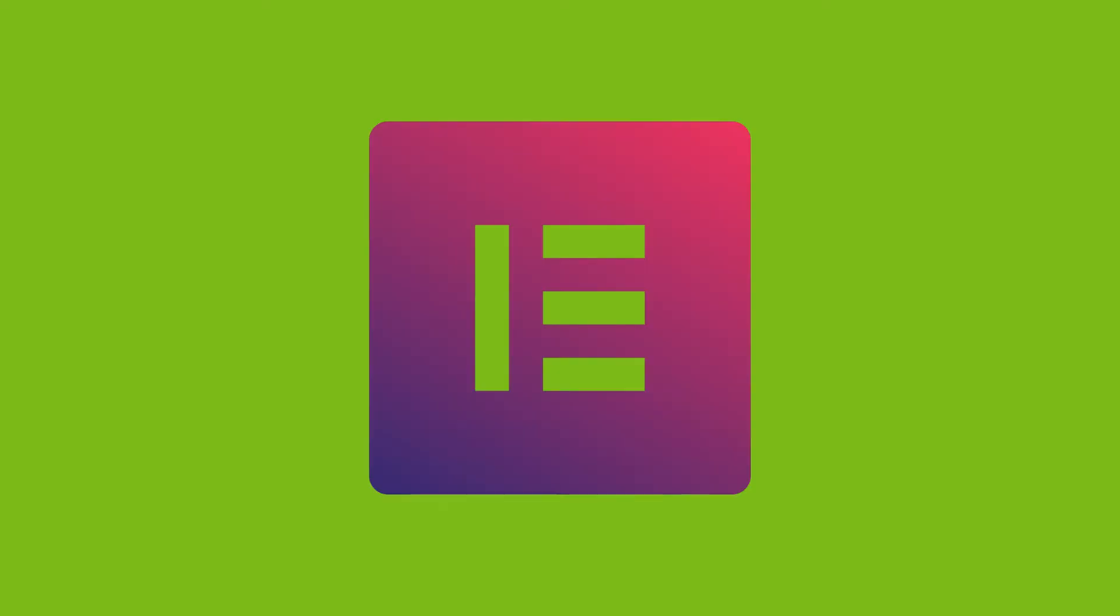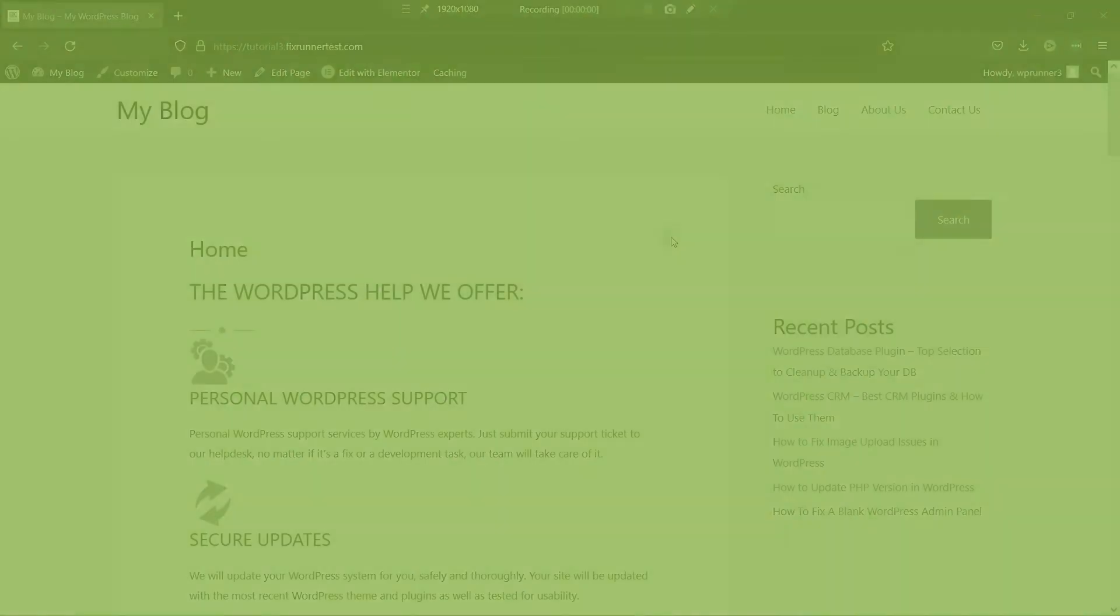Elementor is a great plugin to use when you want to create attractive pages on your website. It gives a lot of customization options that make it easier to edit pages in WordPress compared to the default WordPress editors.